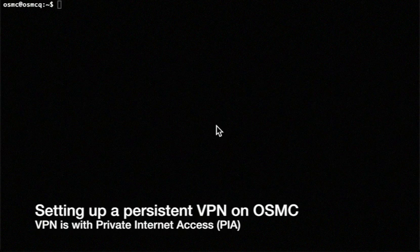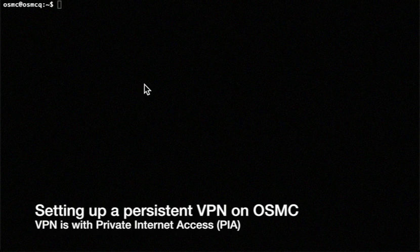All right, so I'm just going to show you how to set up a VPN on your OSMC Raspberry Pi computer. I use Private Internet Access as my VPN and I prefer to run everything through it on the setup.